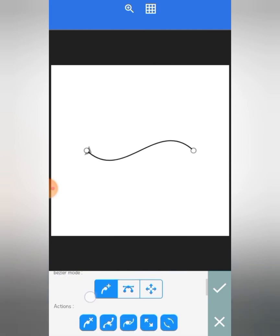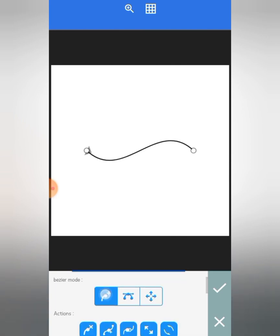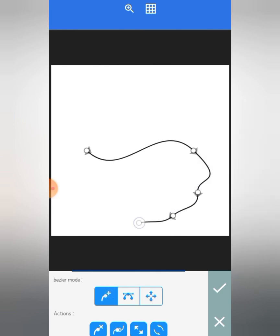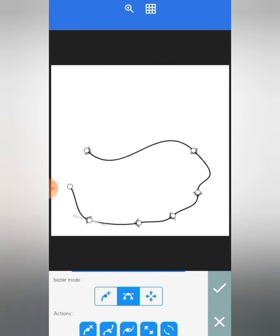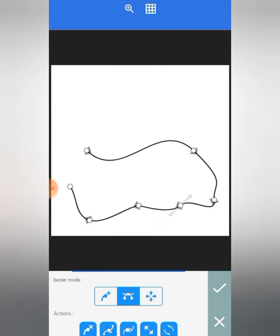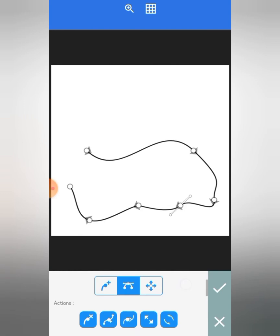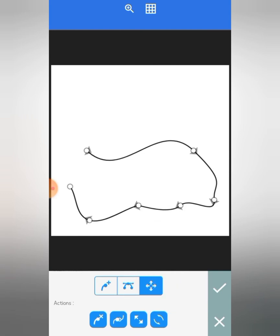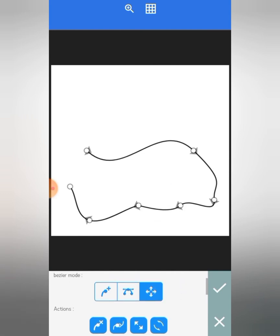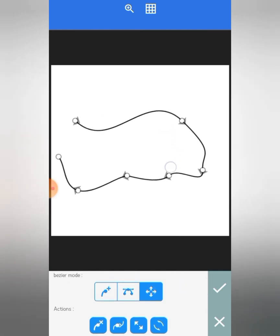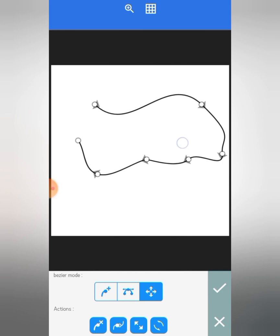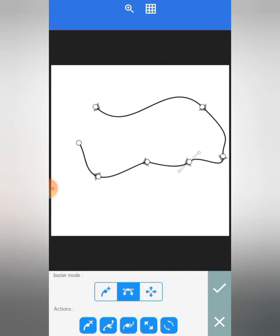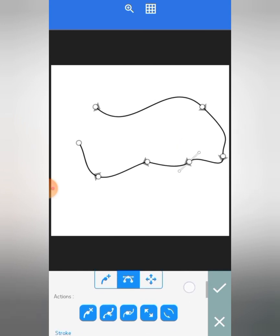So when this first option is selected in the Bezier mode, you can add points along a path. When the second one is selected, you can adjust points with your hands. And when this third one is selected, you can move the Bezier tool around.